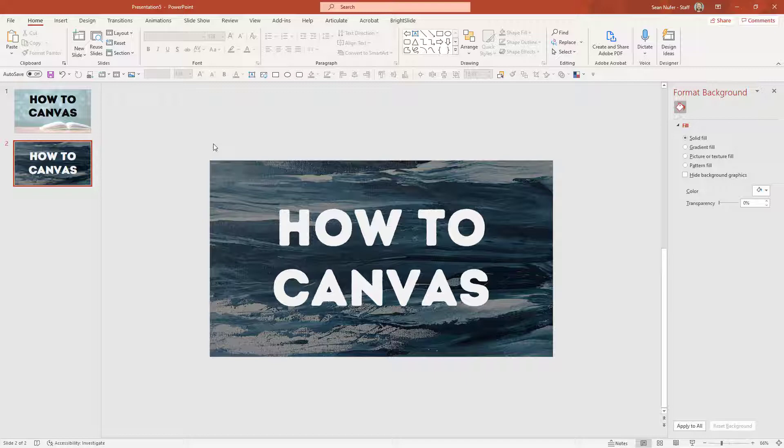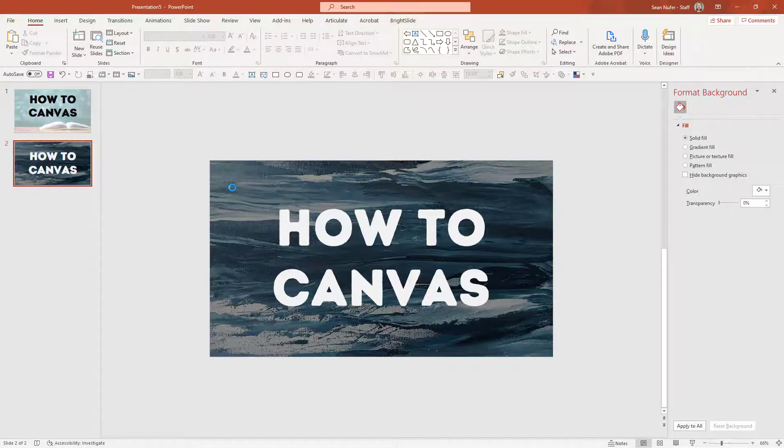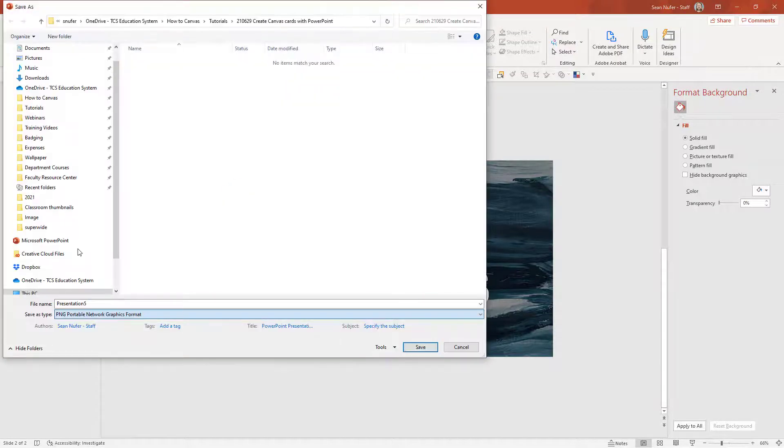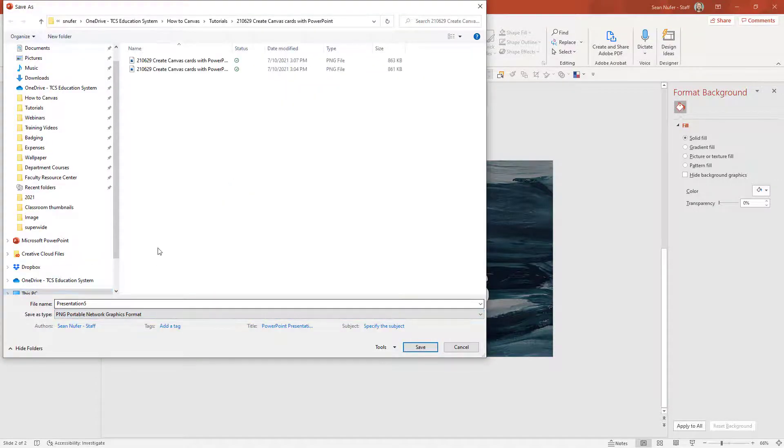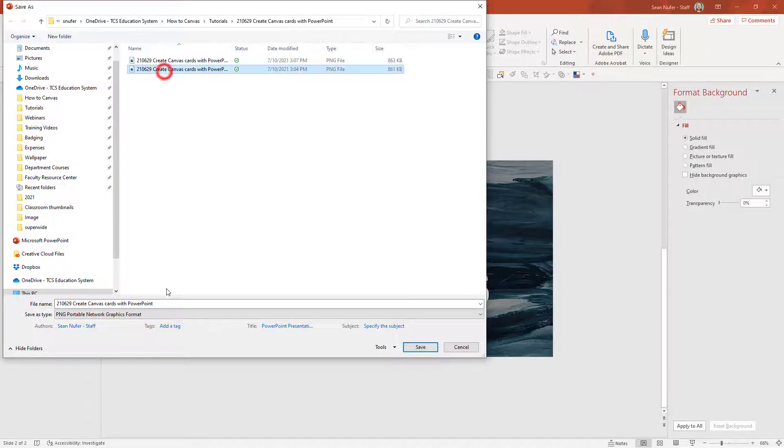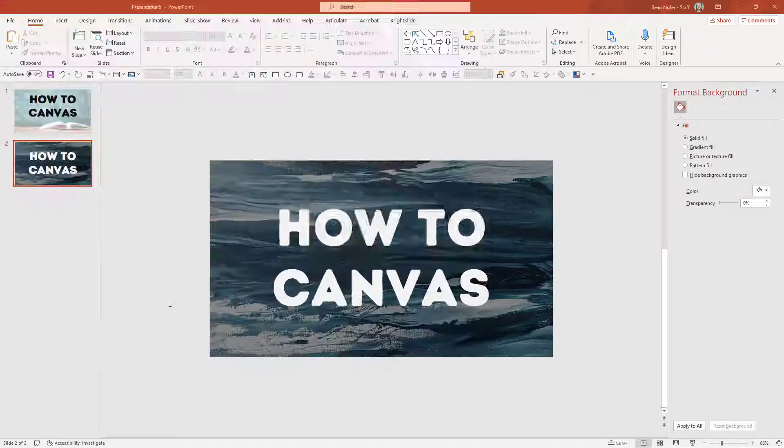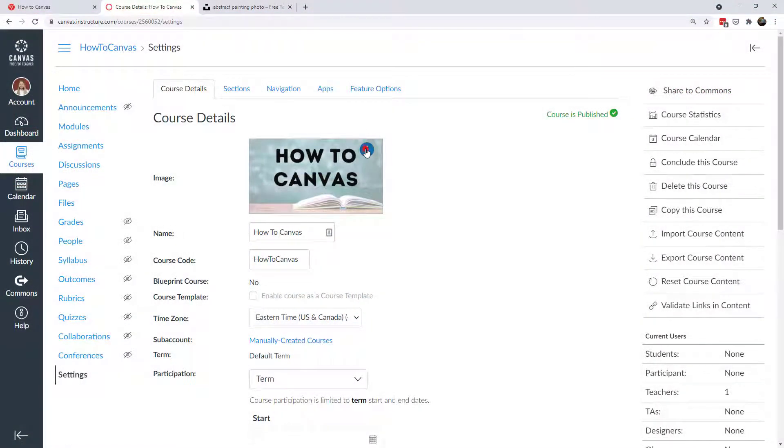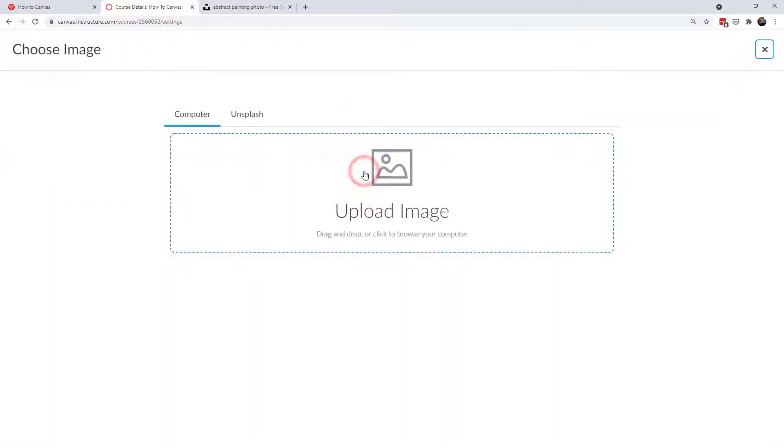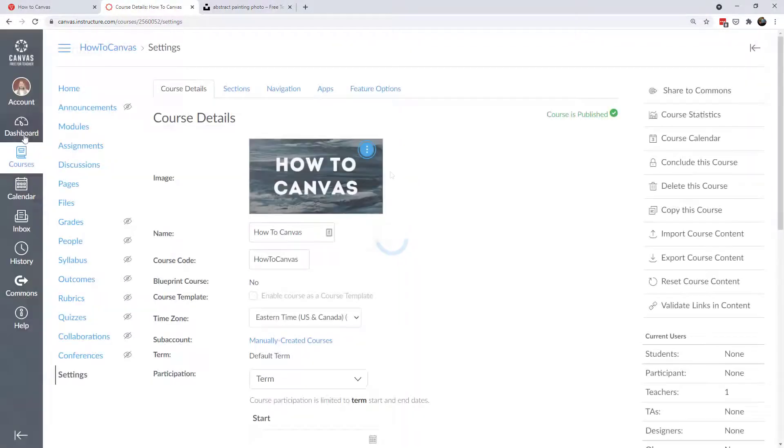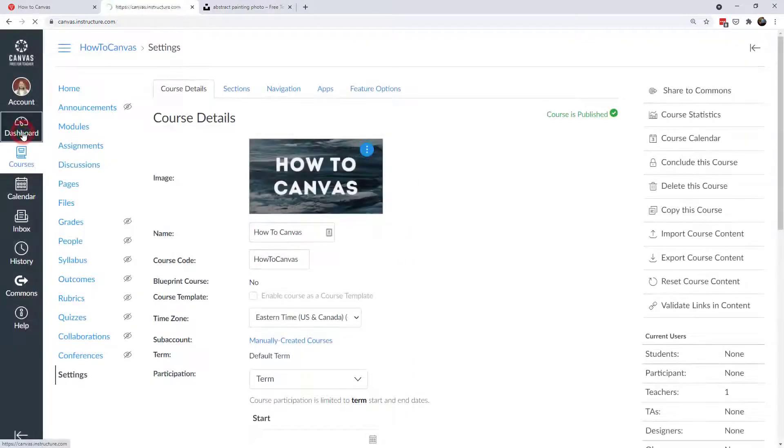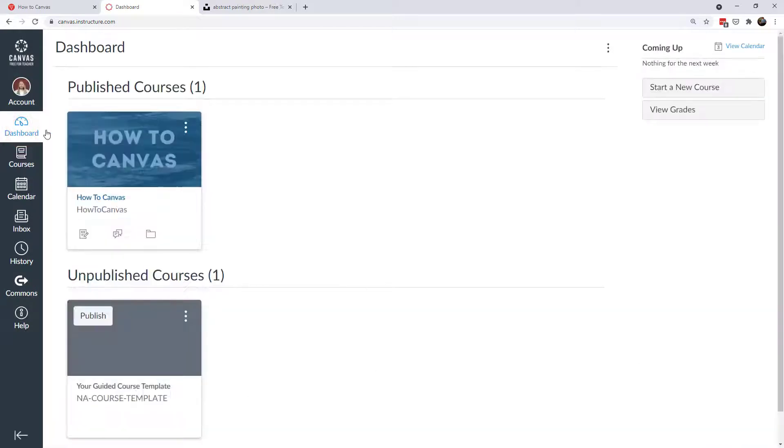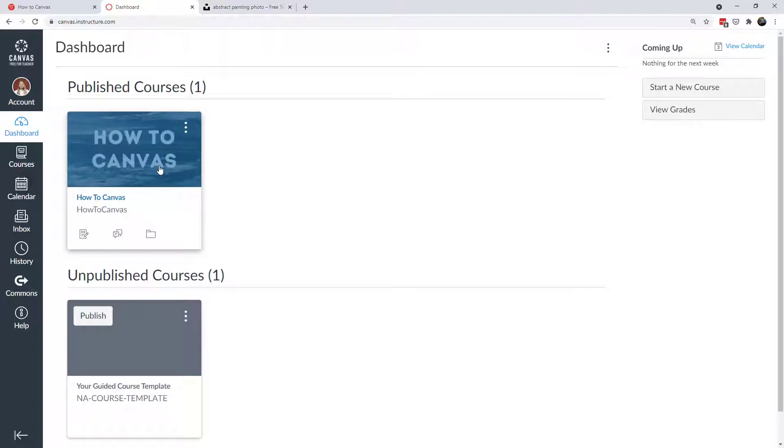Then I'll save it again as a PNG. And I'll call this one painting. So back in my course, once again, I'm going to choose image, I'm going to replace it. And I'll drag and drop. And let's see what that looks like in the dashboard. So that's pretty fun. And you'll want to really search for imagery that's reflective of the class that you're teaching and make it distinct.